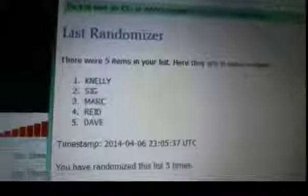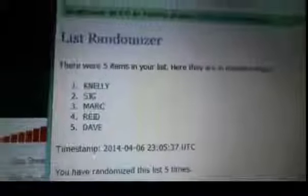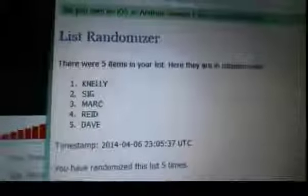We've got Kay Nelly in the one spot, Sig in the two, Mark in the three, Reed in the four, and Dave in the fifth. Let me write this down real quick. One second. We've got Kay Nelly, Sig, Mark, Reed, and Dave.